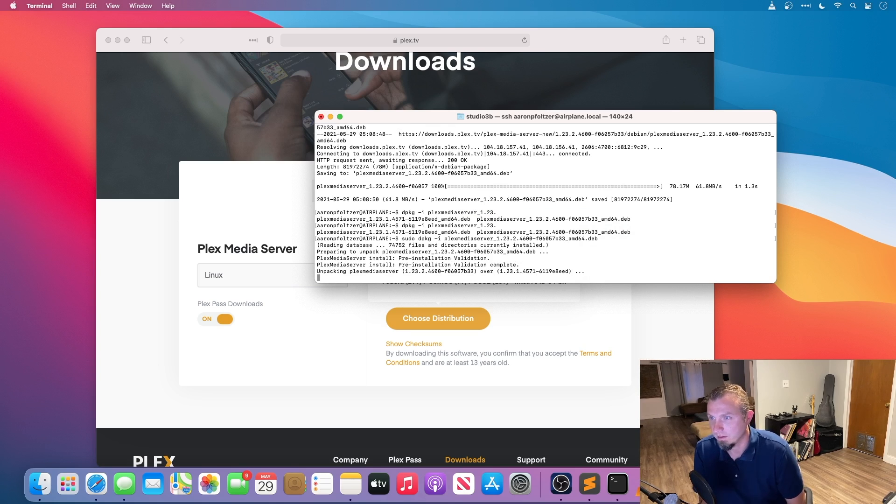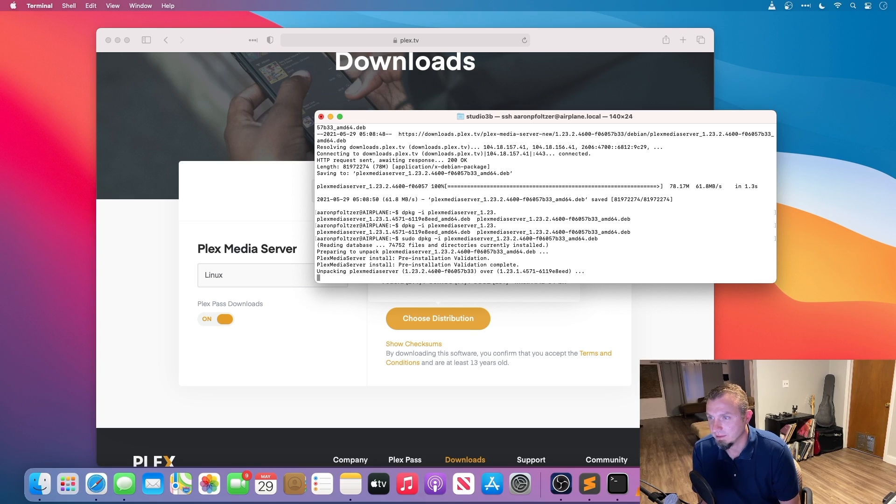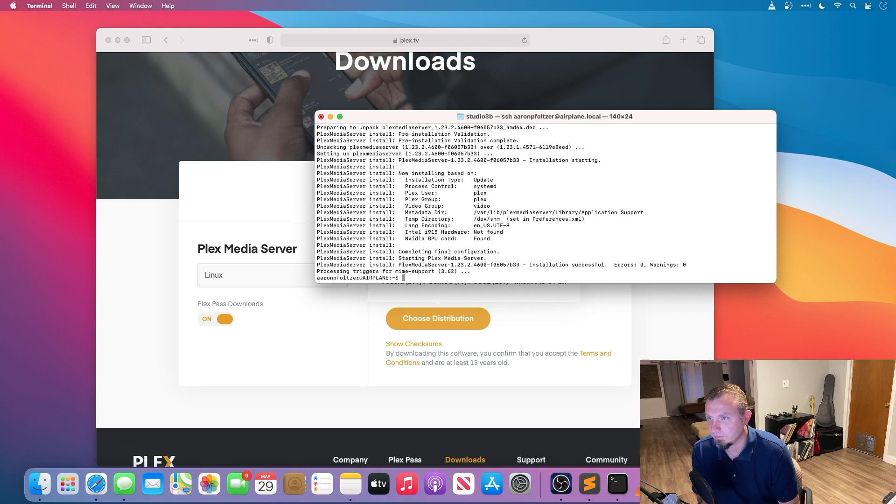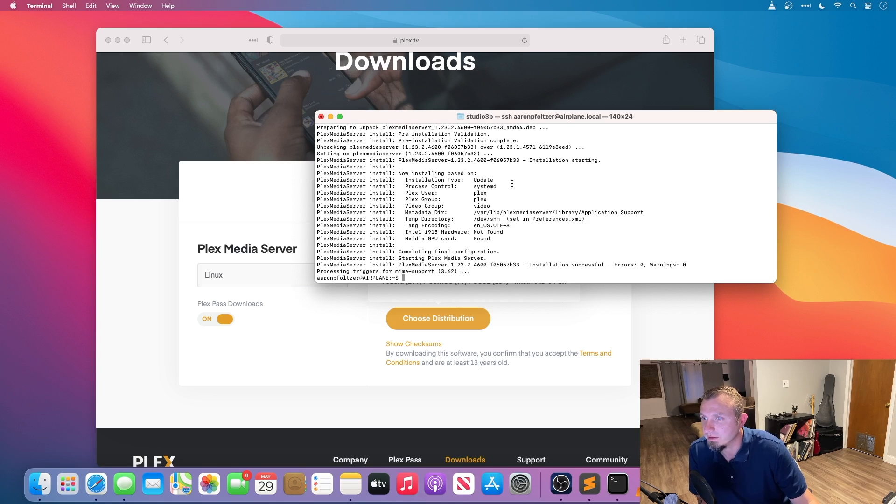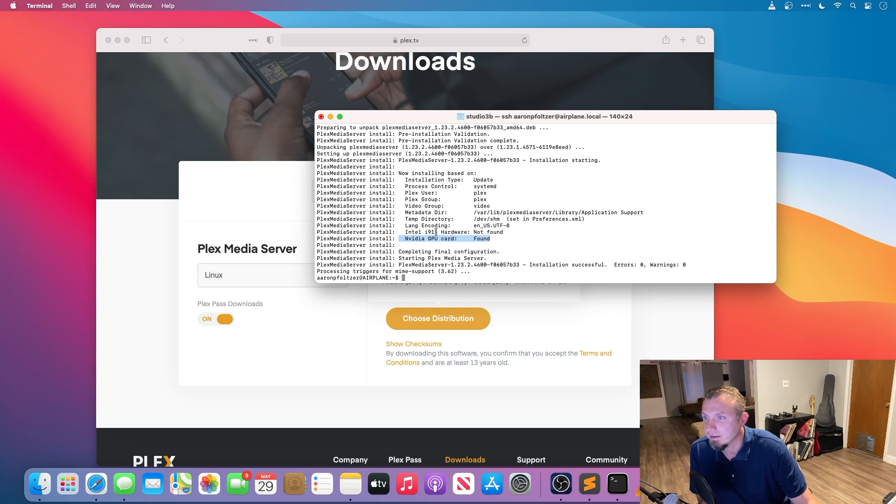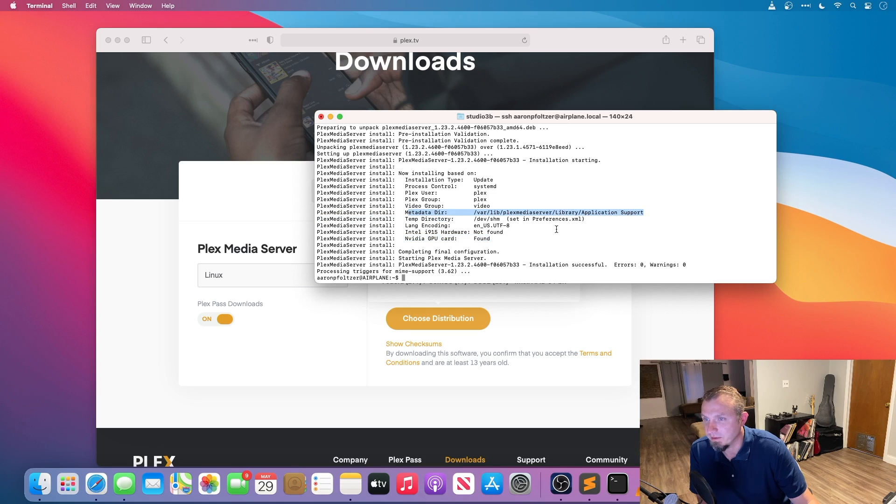So it just basically updates the existing installation. So up here you can see it's installed, it's got hardware coding right there, NVIDIA GPU card, and this is the metadata directory.